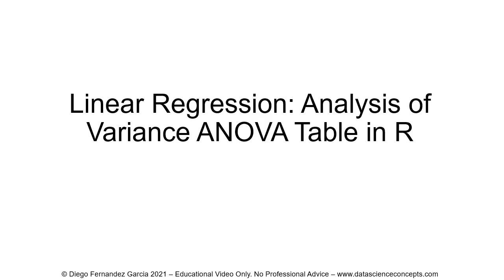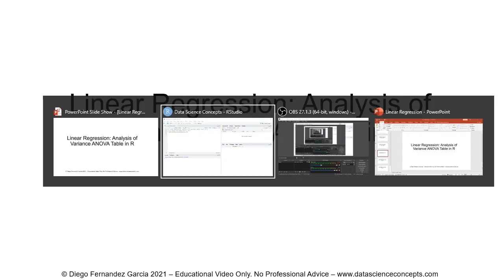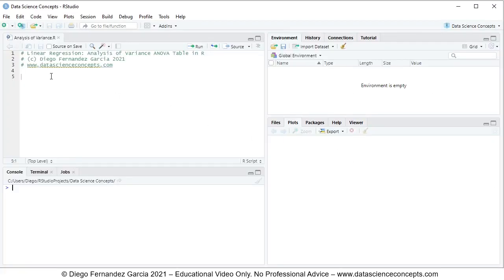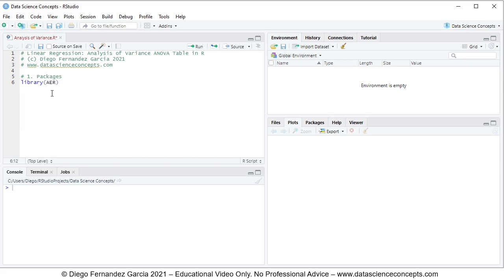Let's go into R Studio. The first step is to load the corresponding packages, so we'll comment this as step one: packages. For loading packages we use the library function with the name of the package inside it. For this video we'll be using AER for data. To run this code line we select any part of it and either click Run or press Ctrl+Enter on the keyboard.